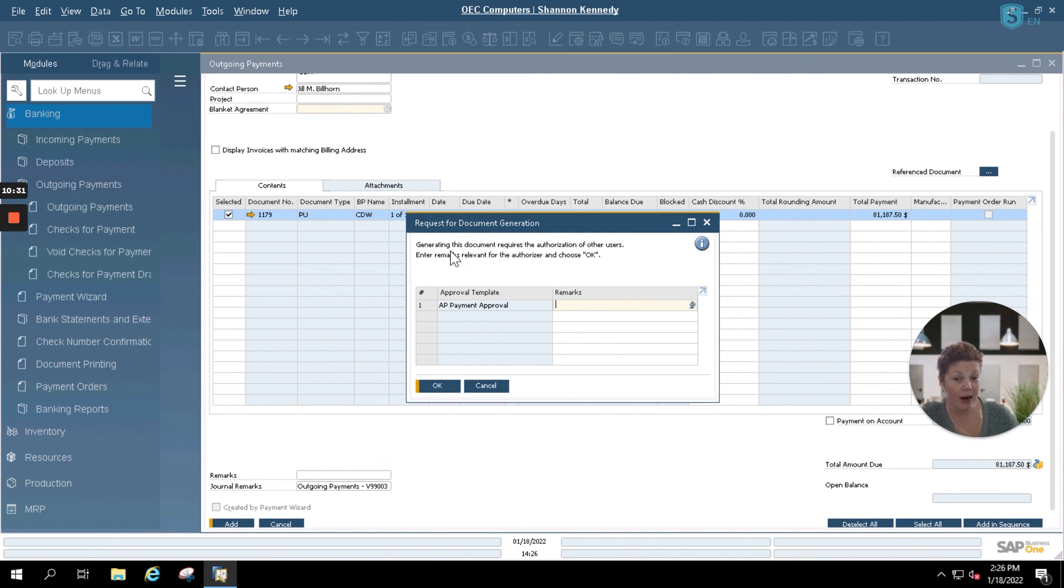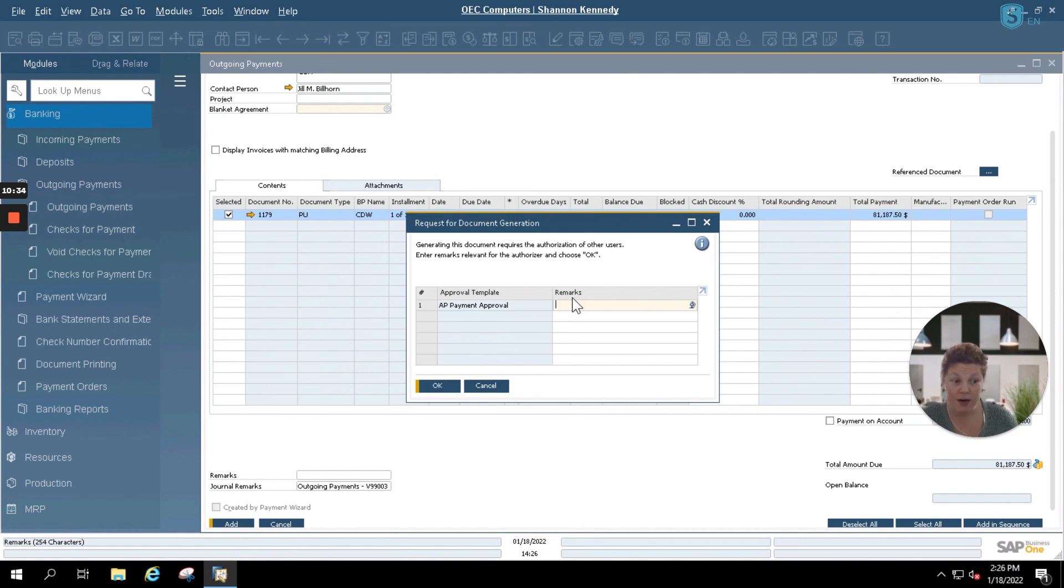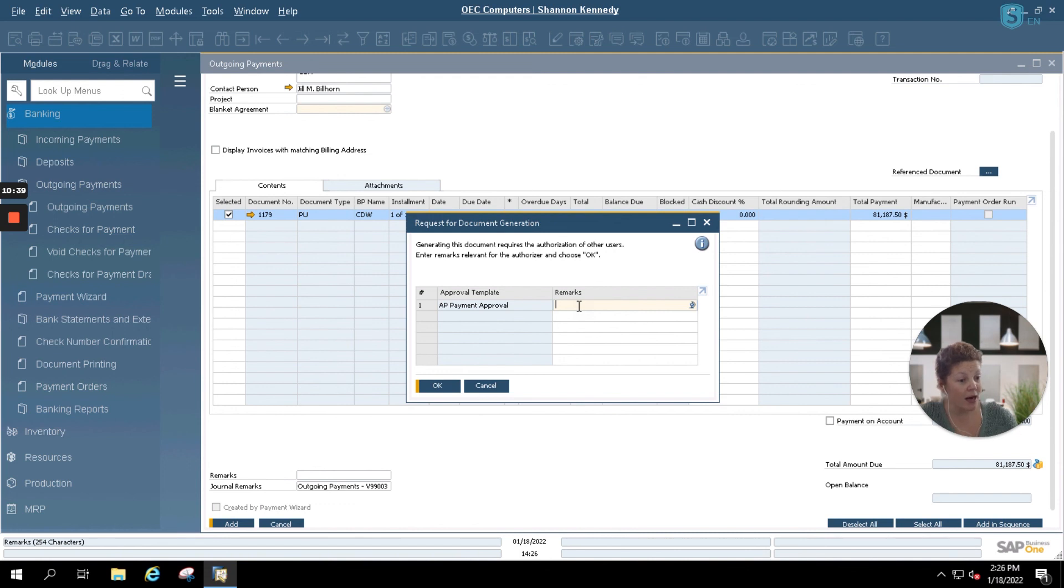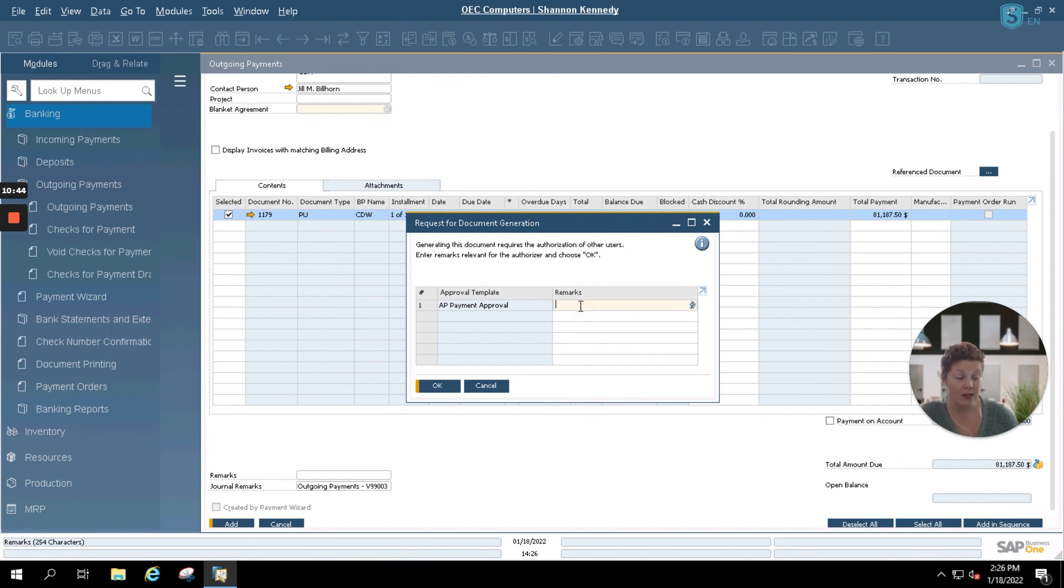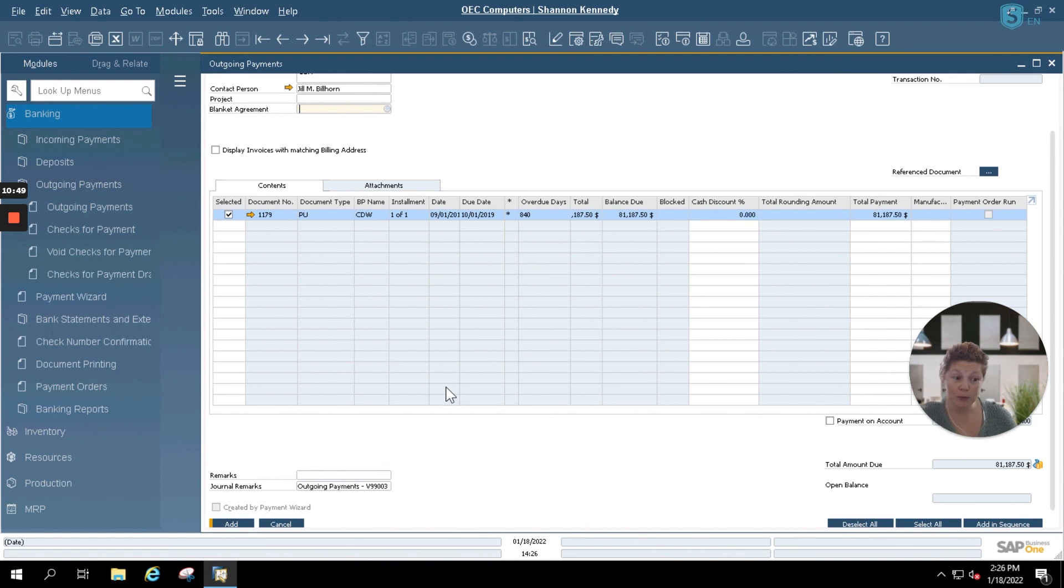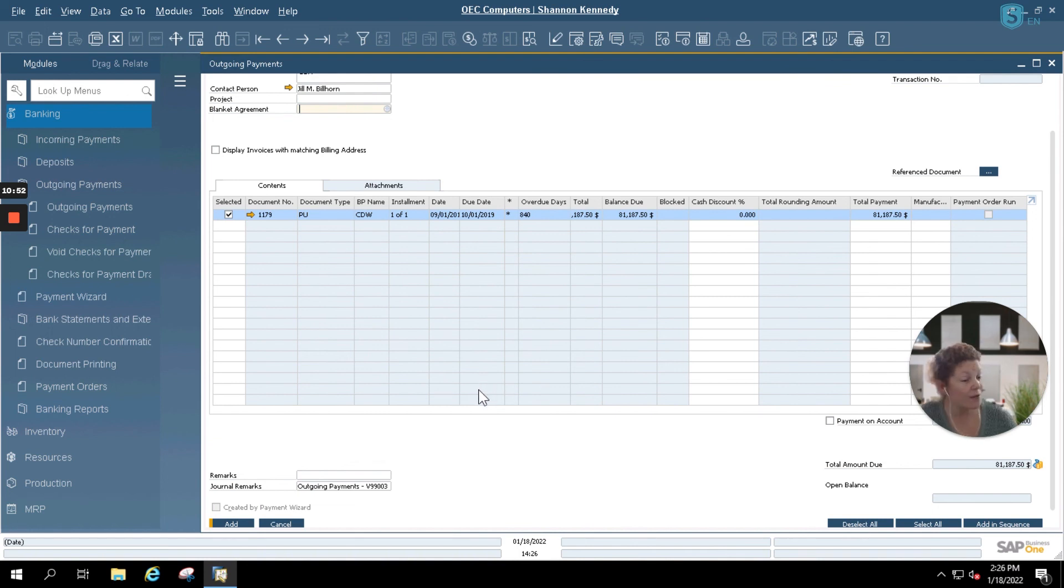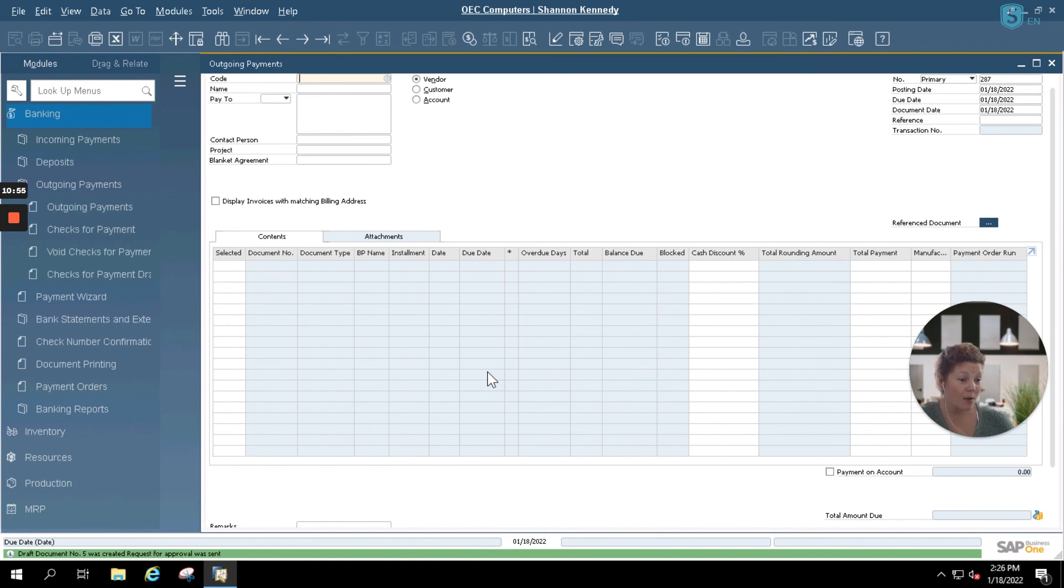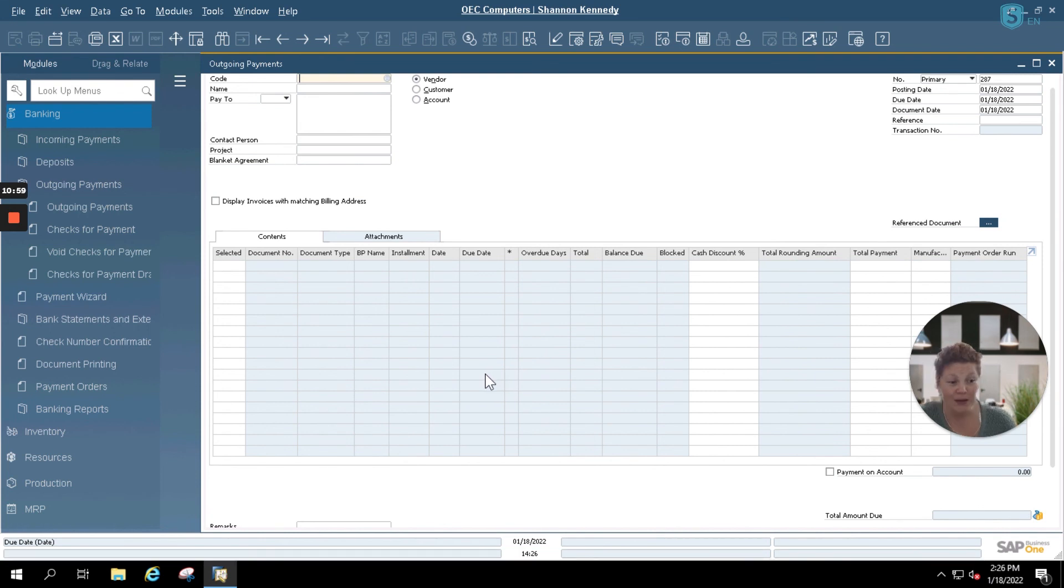You see here that I have an AP payment approval process set in our system for payments over $50,000. That means that my manager will get an alert that I'm entering in an ACH for this customer that's over $50,000, and they'll be able to approve that on their end. Now, you can set up approvals for incoming and outgoing payments. And if you have any questions or concerns about those incoming payments or outgoing payments, please feel free to reach out to us here at VistaView Solutions or your SAP Business One partner directly.